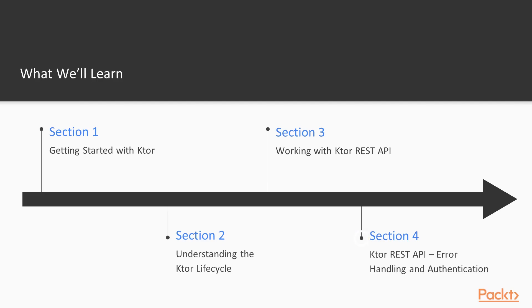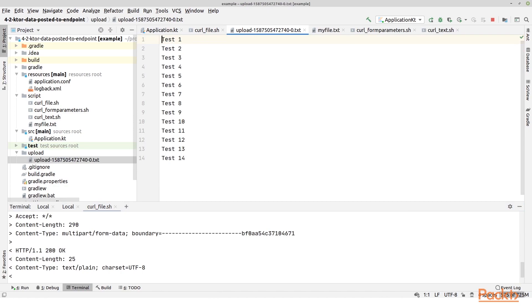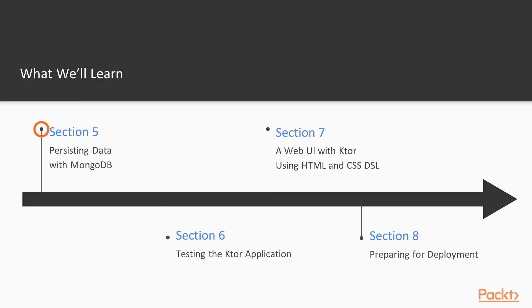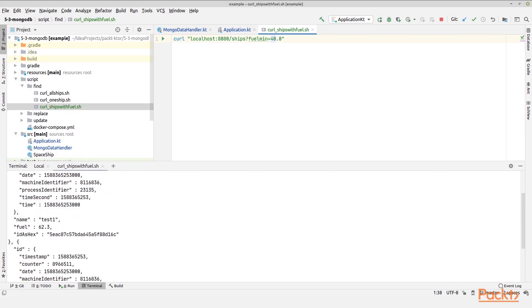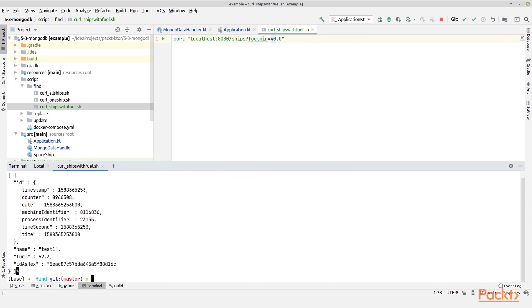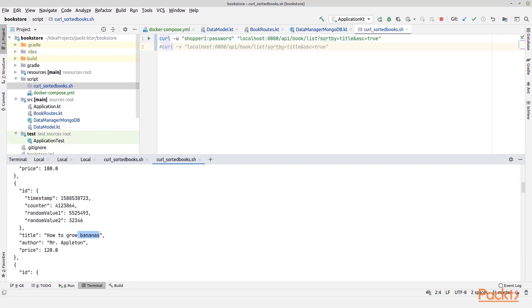In the fourth section, we will go into error handling and authentication. Here we will actually apply basic authentication to certain routes. In the fifth section, we will persist data in a Mongo database. We will create our own data manager that can add, insert, delete, or update data whenever we want.